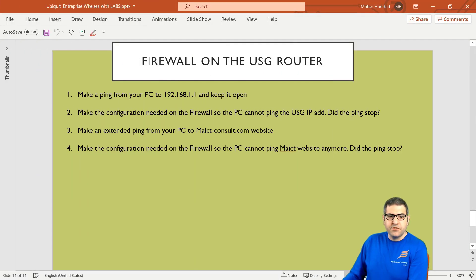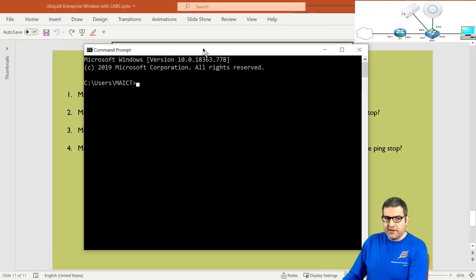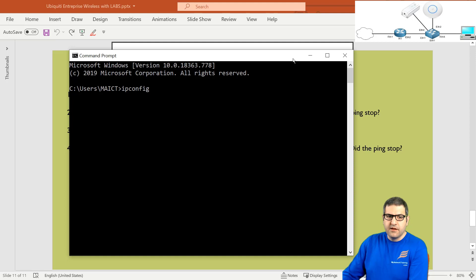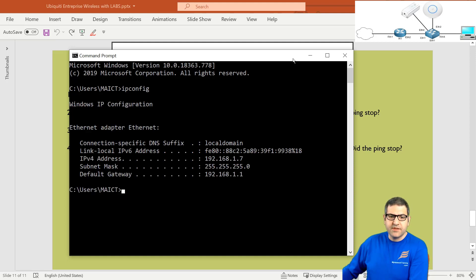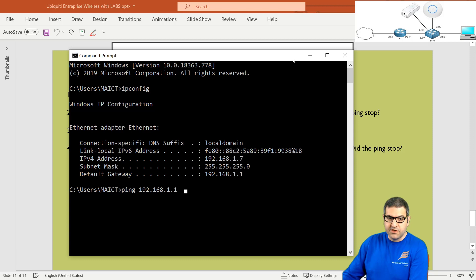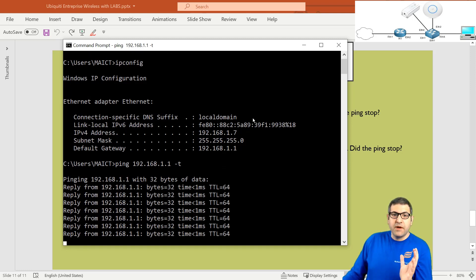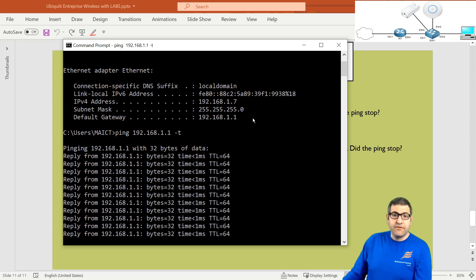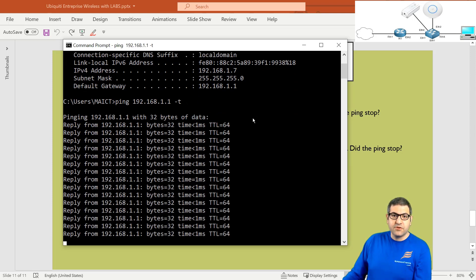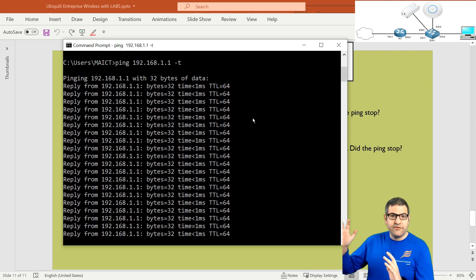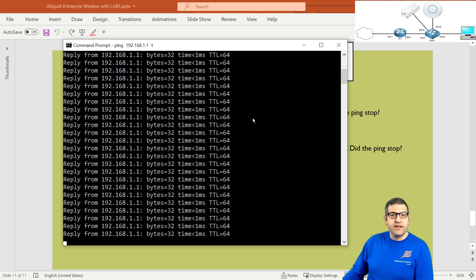Point number one: make a ping from your PC to 192.168.1.1 and keep it open. I'll open the command prompt on my Windows PC, and running ipconfig shows the IP is 192.168.1.7, provided by the USG router. Pinging 192.168.1.1 with an extended ping shows it is working. I want to protect my router — constant pings from different devices is a form of denial-of-service attack, making the router's memory and CPU very high. Point number one is done.